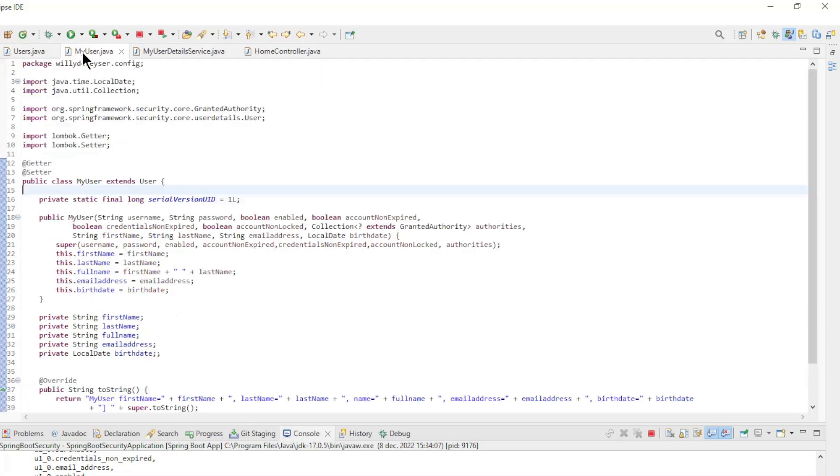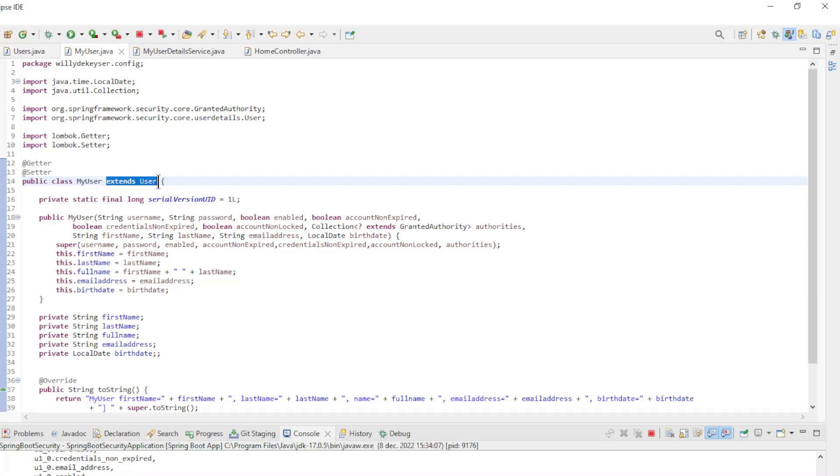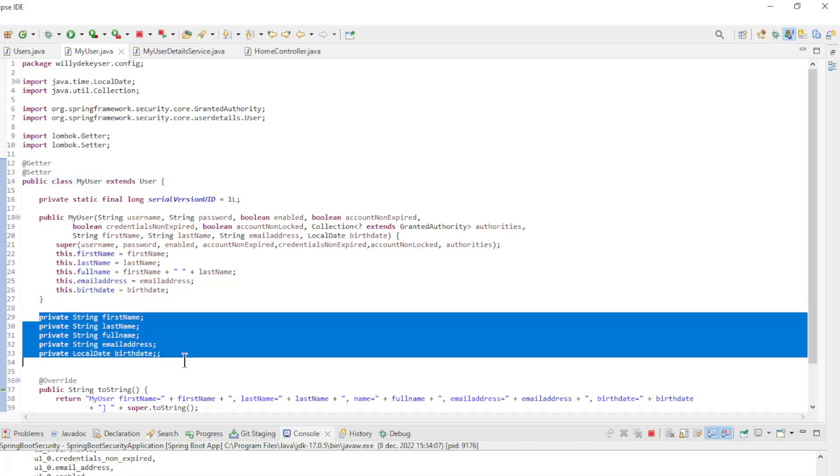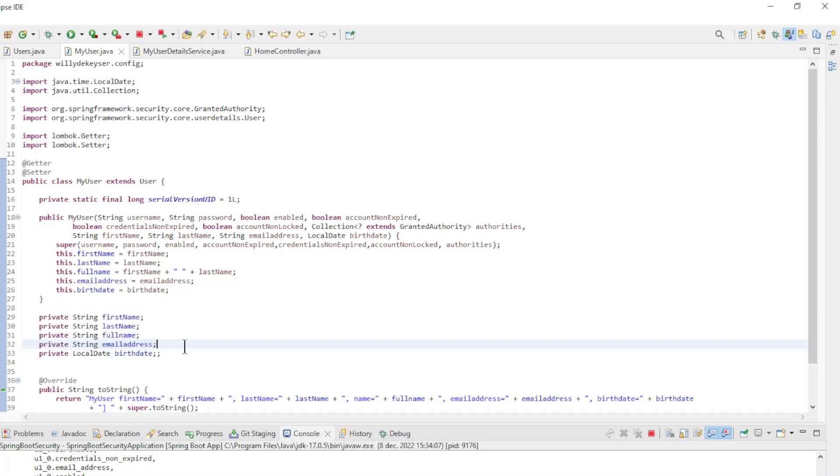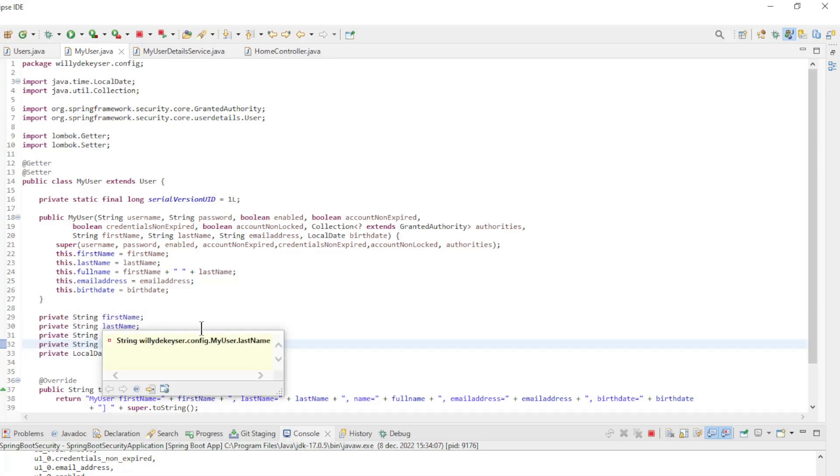Next, we created a new class MyUser. This class extends user. This new class has five new fields in addition to user's fields: FirstName, LastName, FullName, EmailAddress, and Birthday.